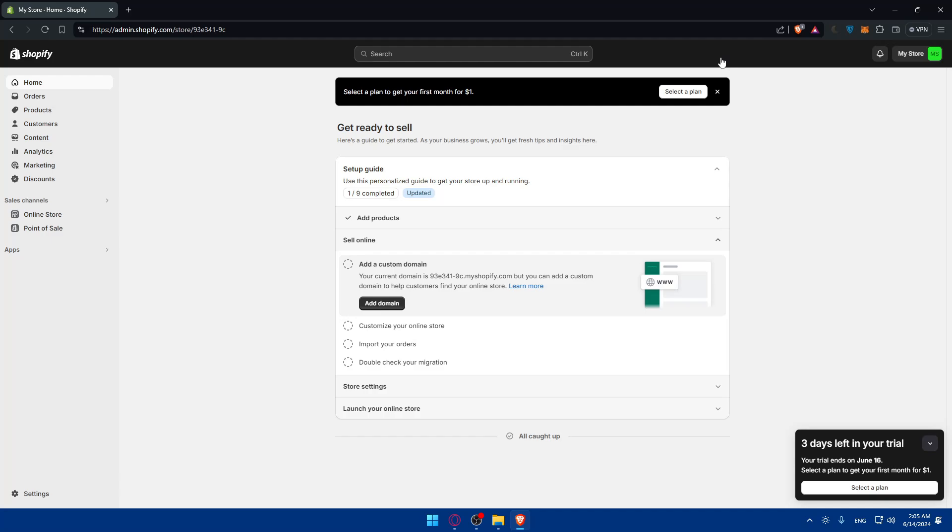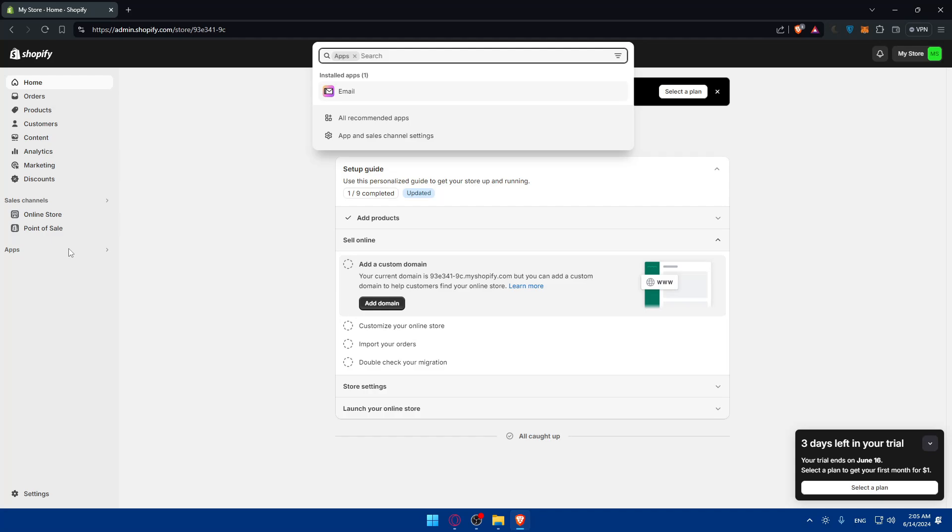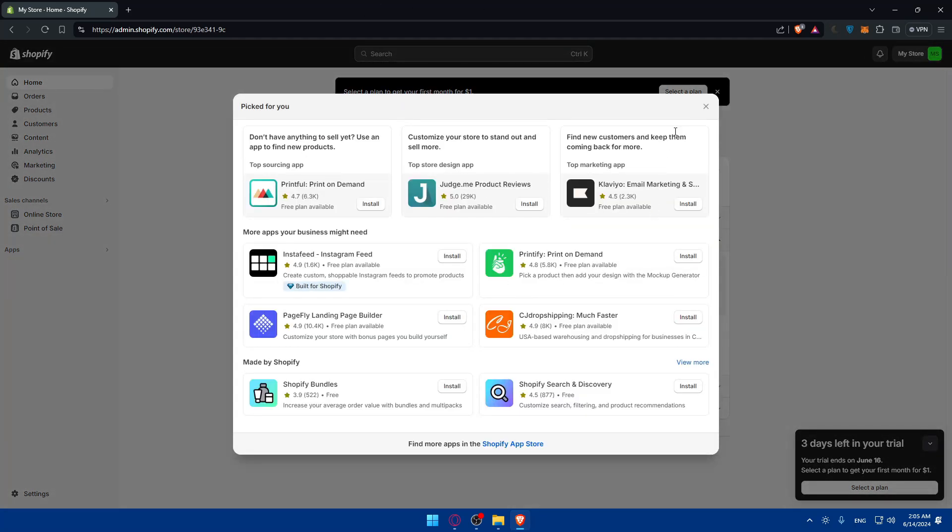Once you are here, we should be at the admin panel. All you need to do is navigate to apps. Here it is, just click on that. Click on all the recommended apps to see them. Then click on Shopify App Store to access it.